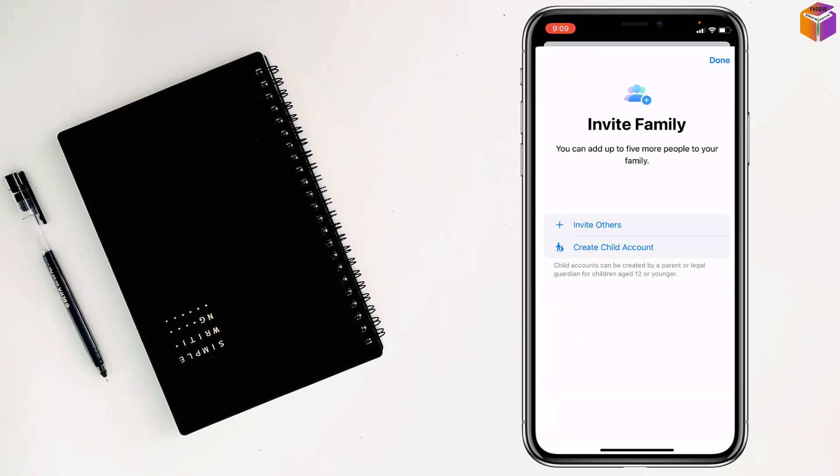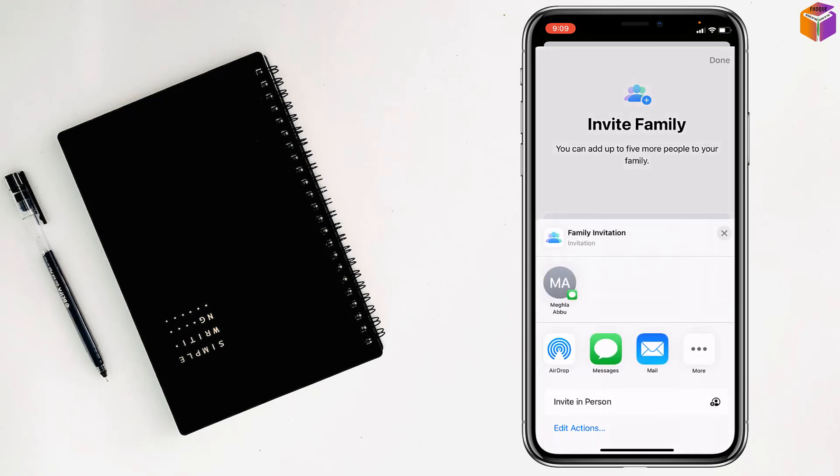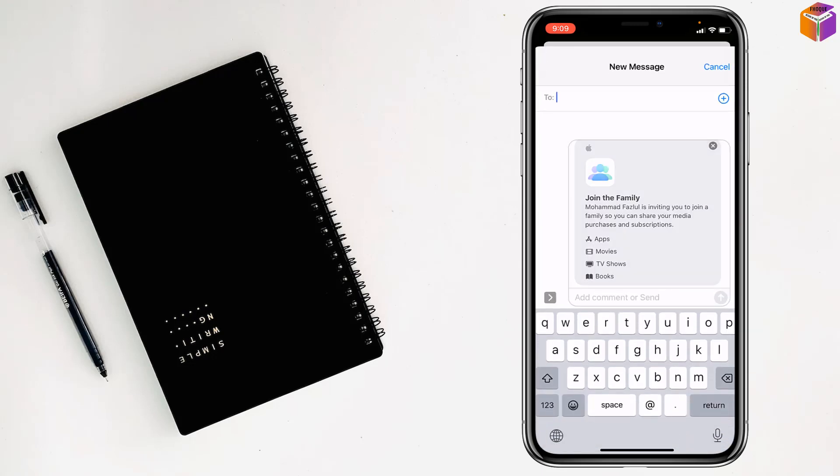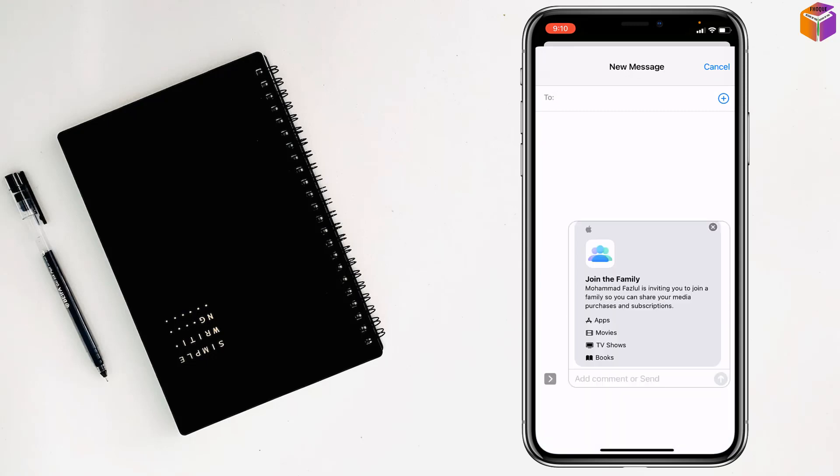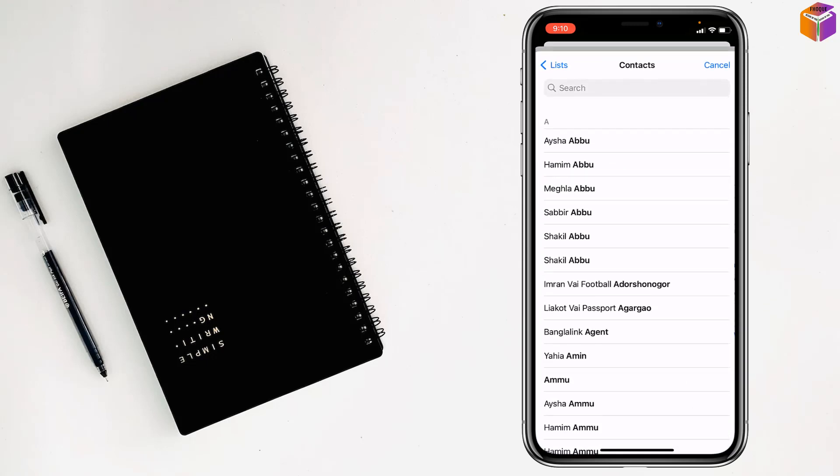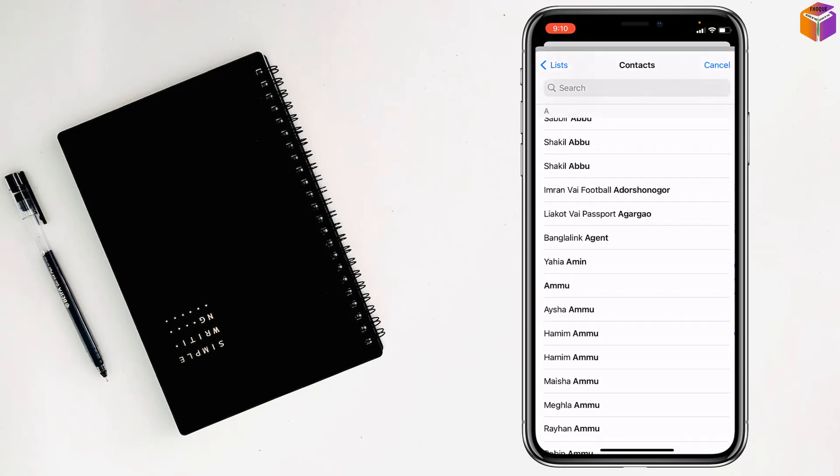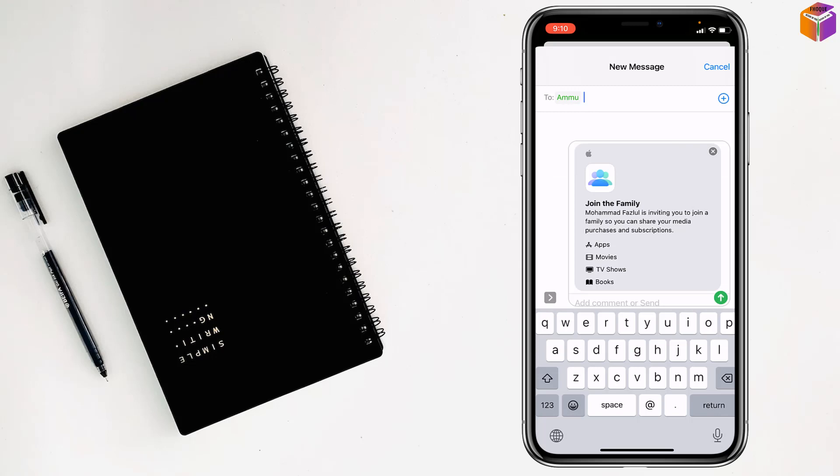Then tap on invite others and select Messages. You can select the contact by tapping the plus sign and selecting any contact from there. After that, simply tap on Send.